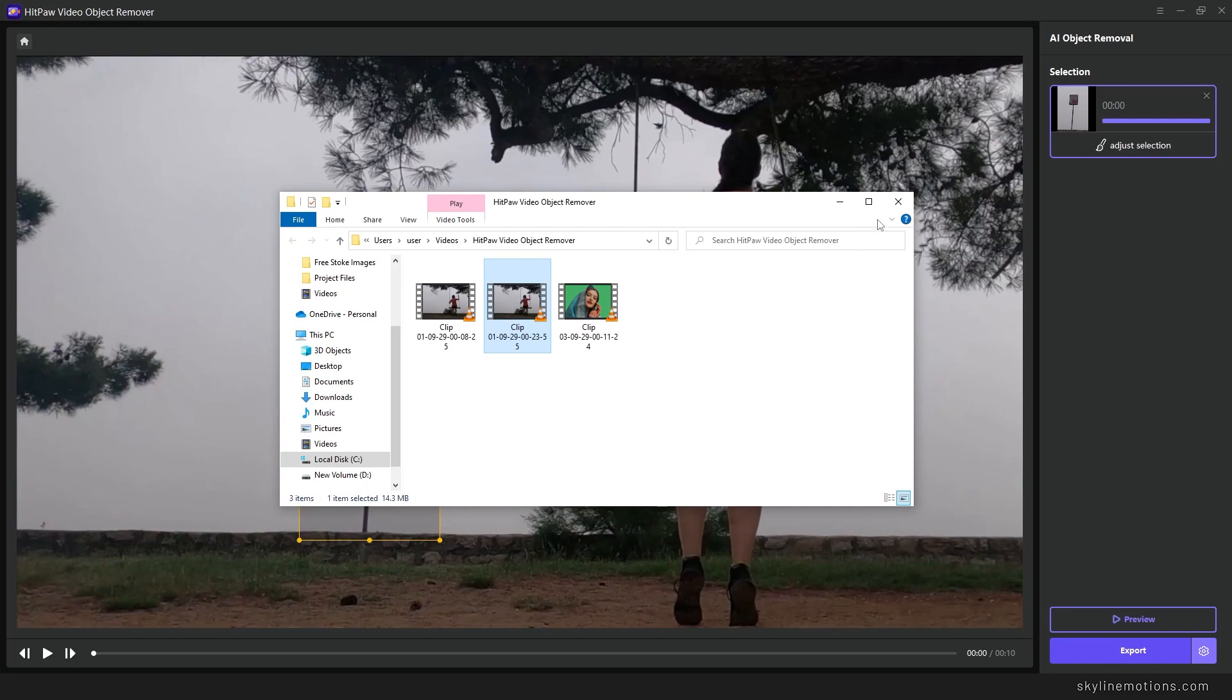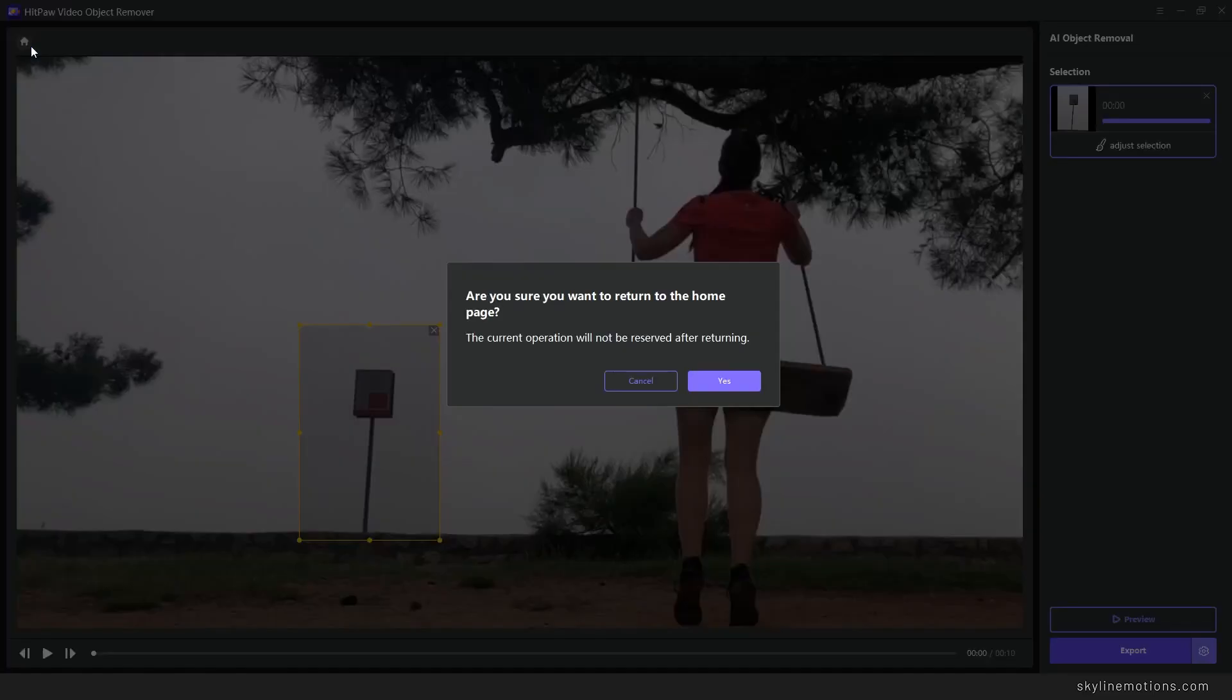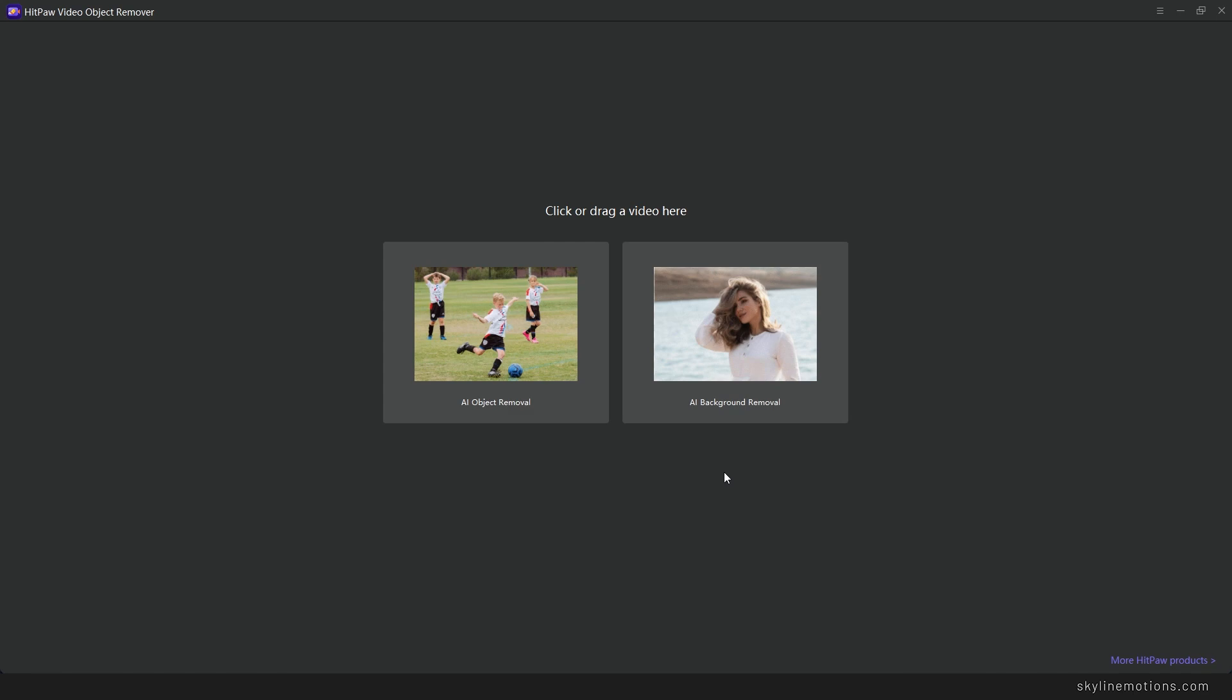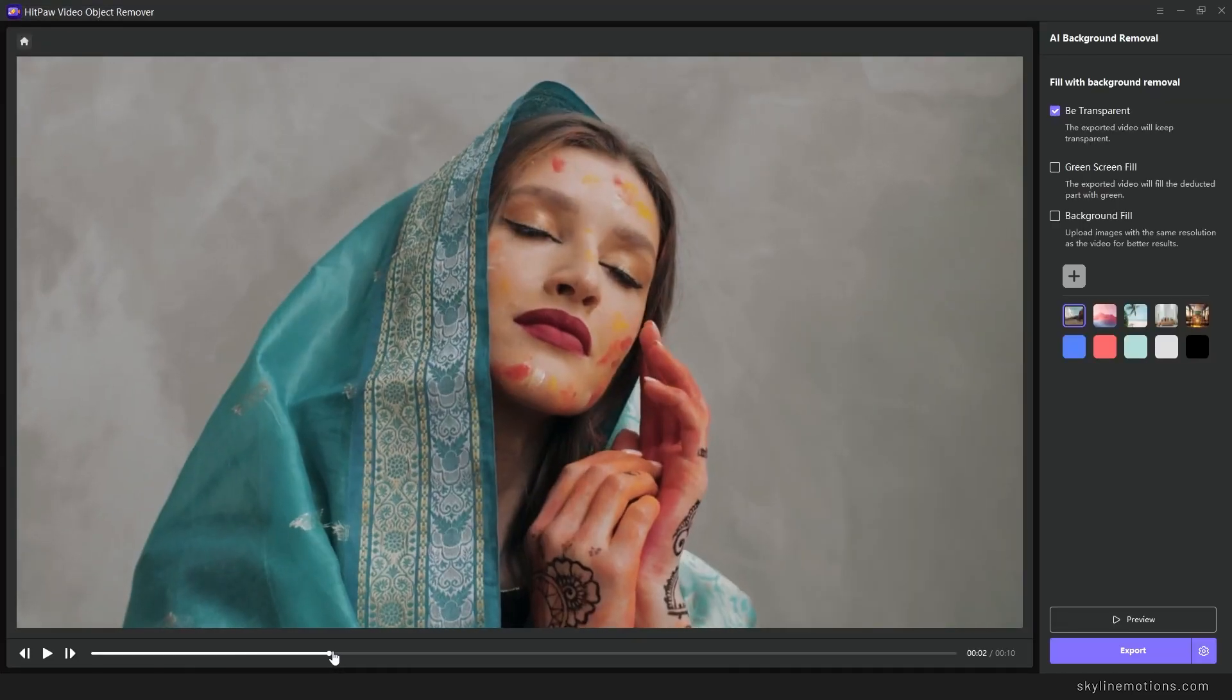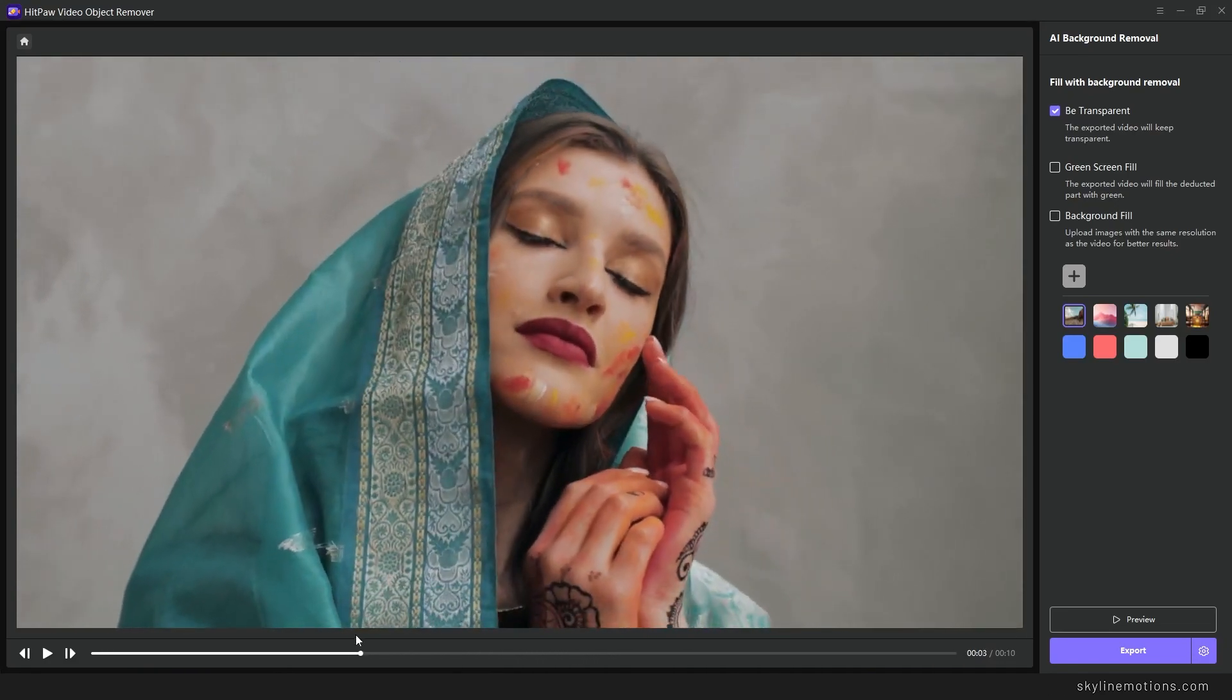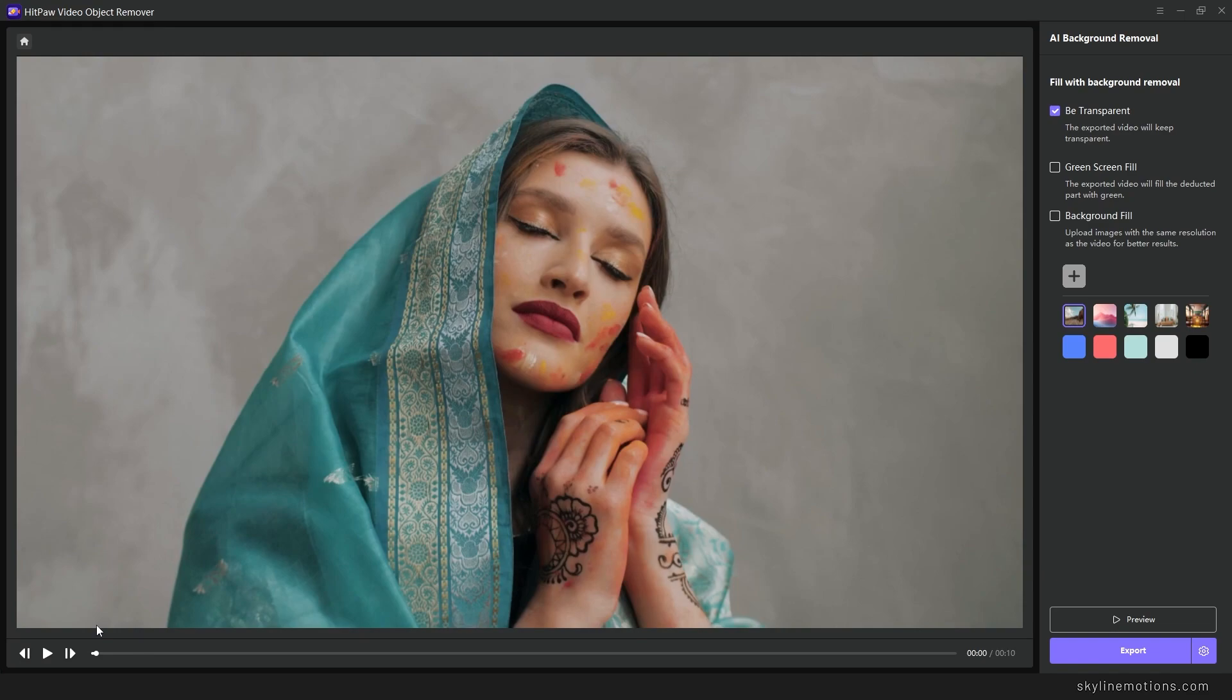And now let's try the other AI model. Just go to home and this is the other AI model which is AI Background Removal. The use of this AI model is absolutely easy. You can click on this AI background removal button, select your video clip. In this case I want to use this one. Click on open and this is the video clip as you can see. I want to remove the background.